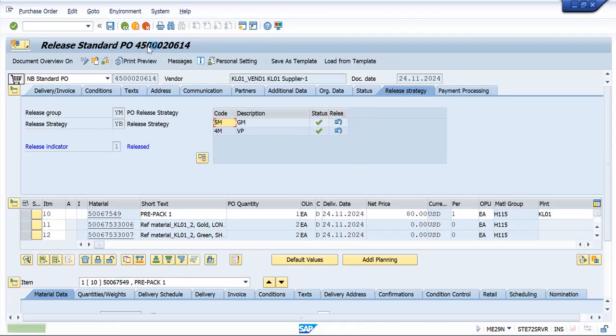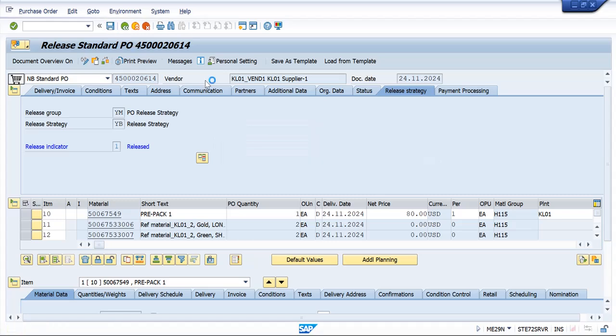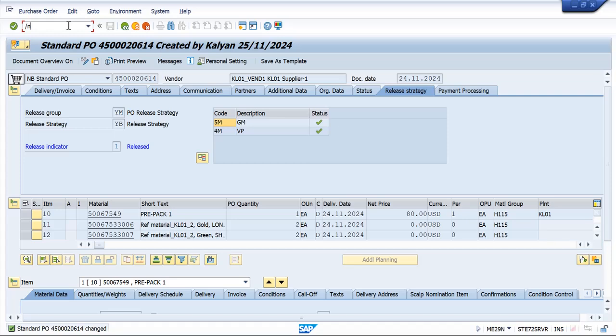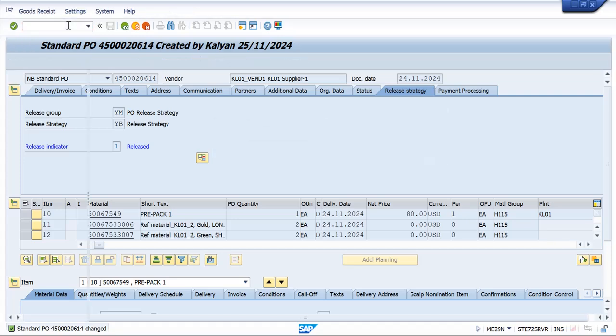I am releasing this PO, saving it. I am copying this PO and going for doing goods receipt.